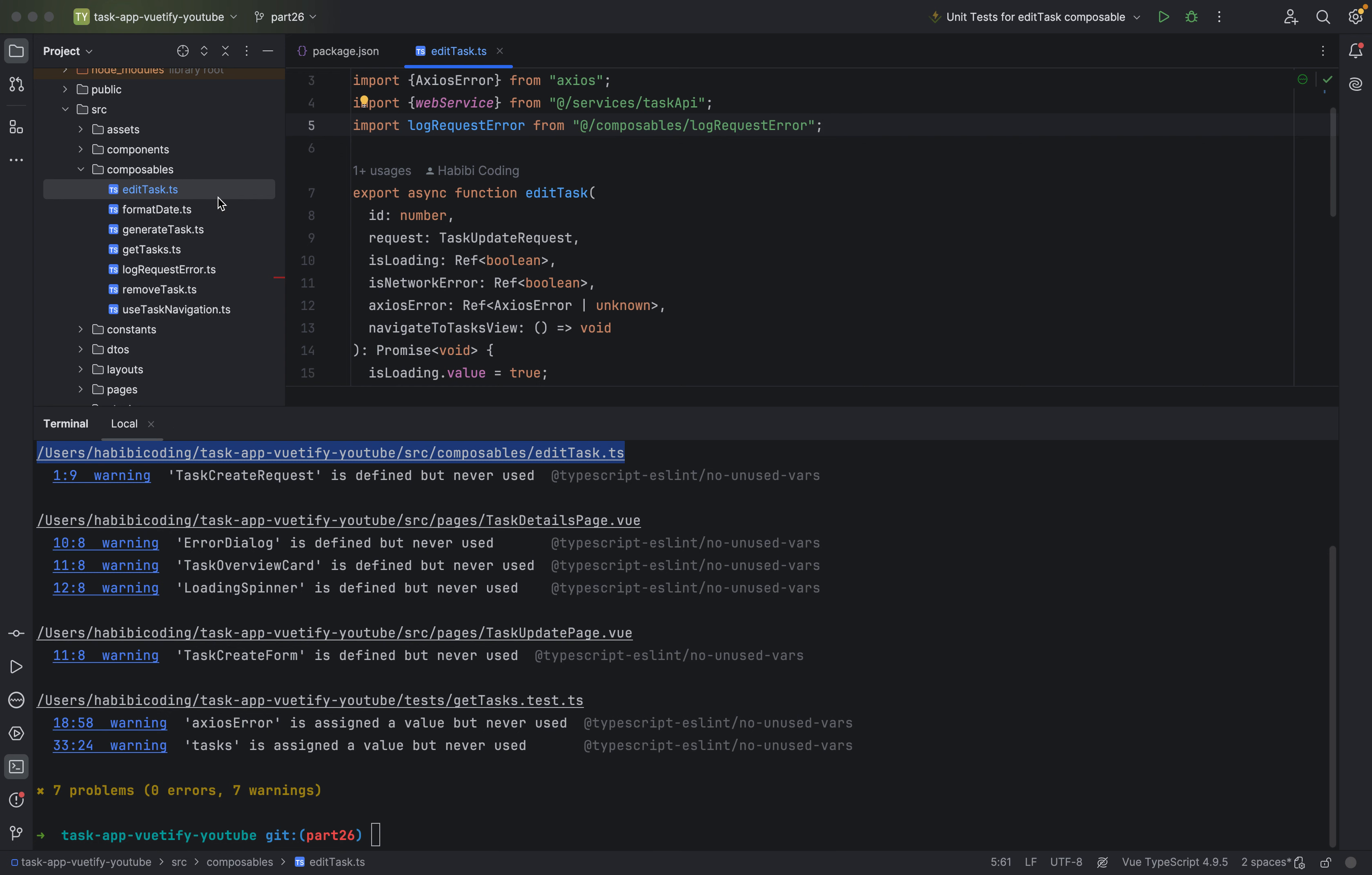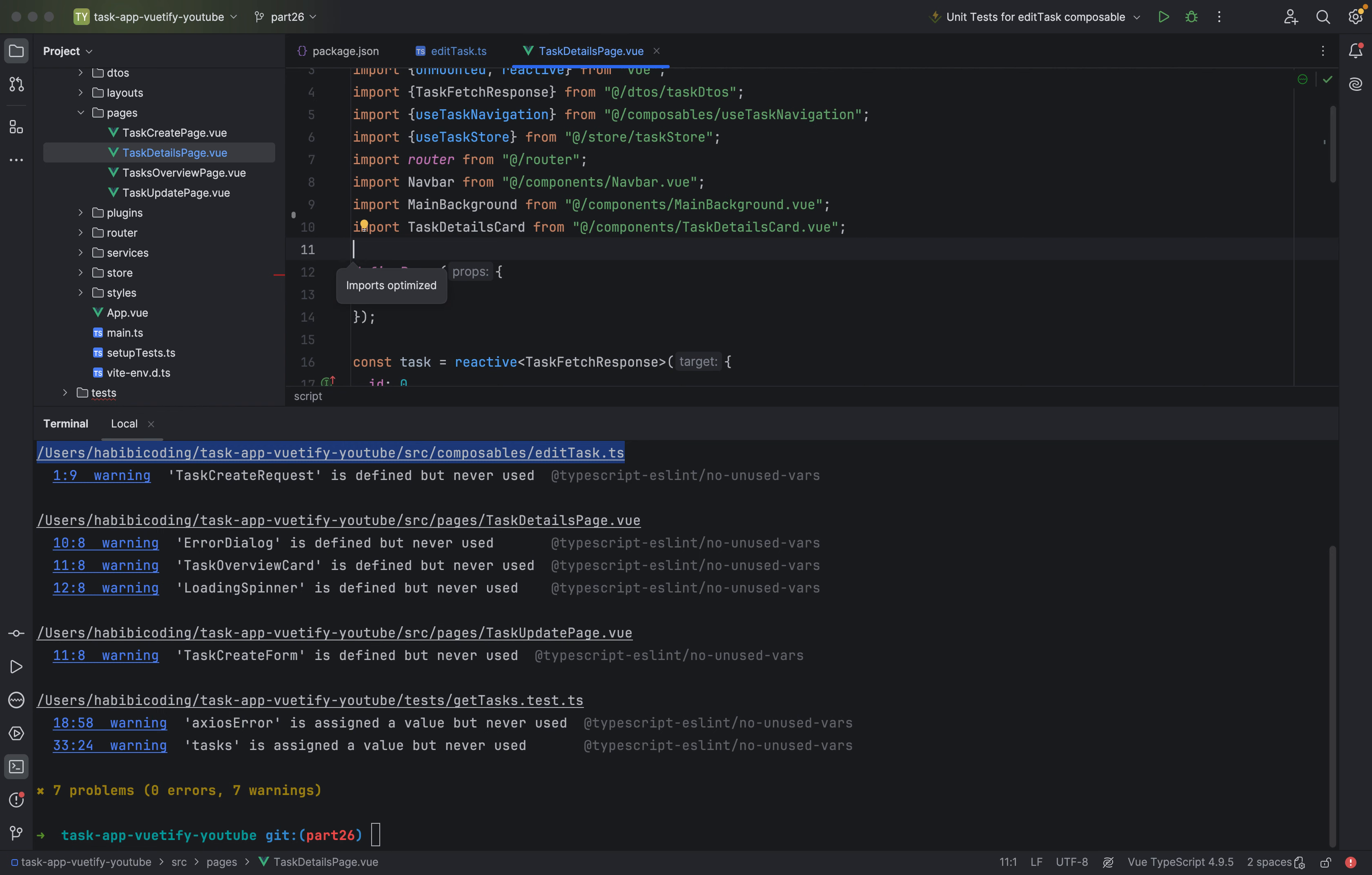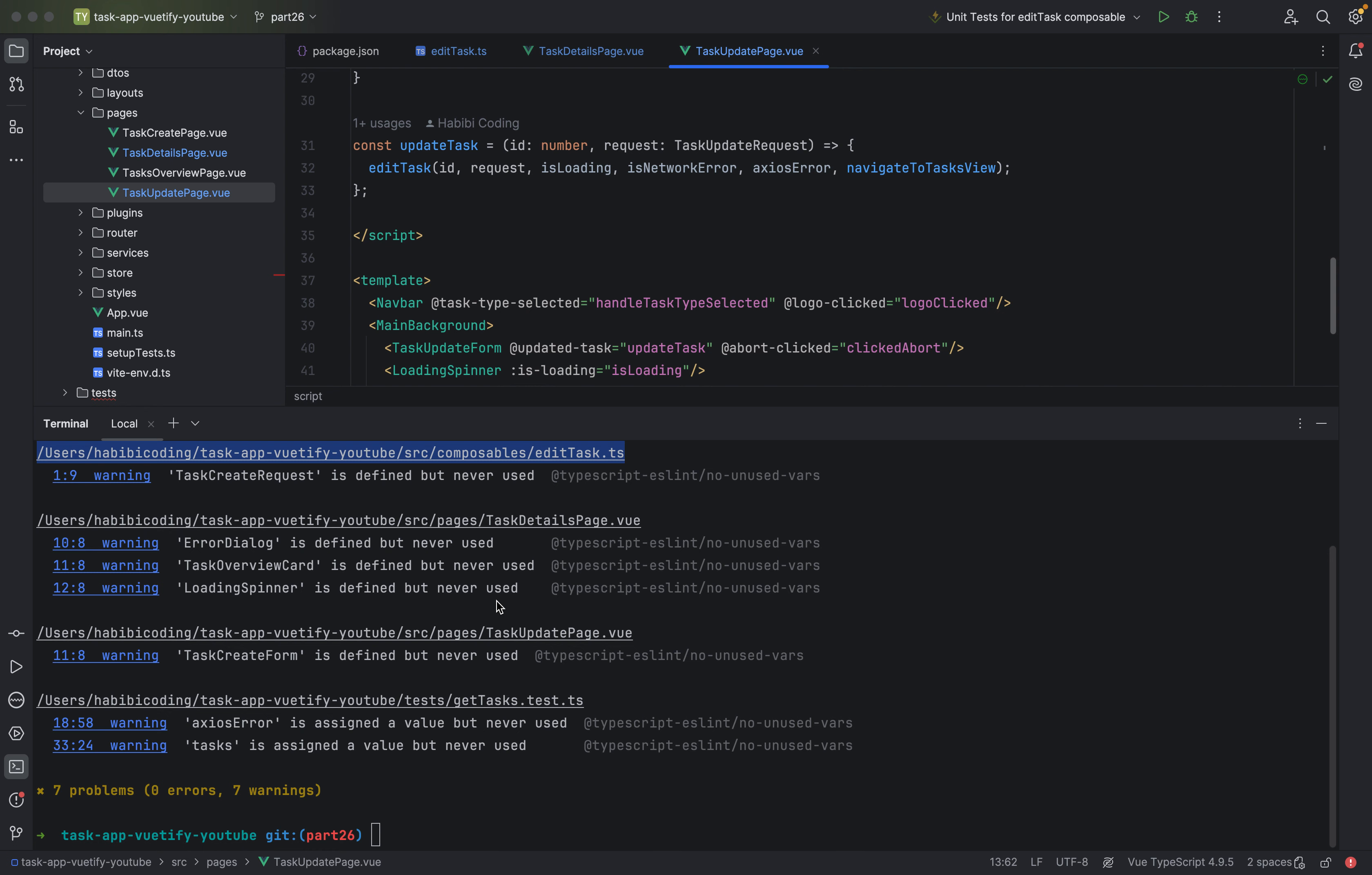Now it says something task details page. Let's go to pages, task details. And yeah, we have also these things we are not using. So we don't need to import it. Task update page. I guess we have also some imports we don't use. Yeah. Don't use that. I have removed it. As you can see, I've removed it.